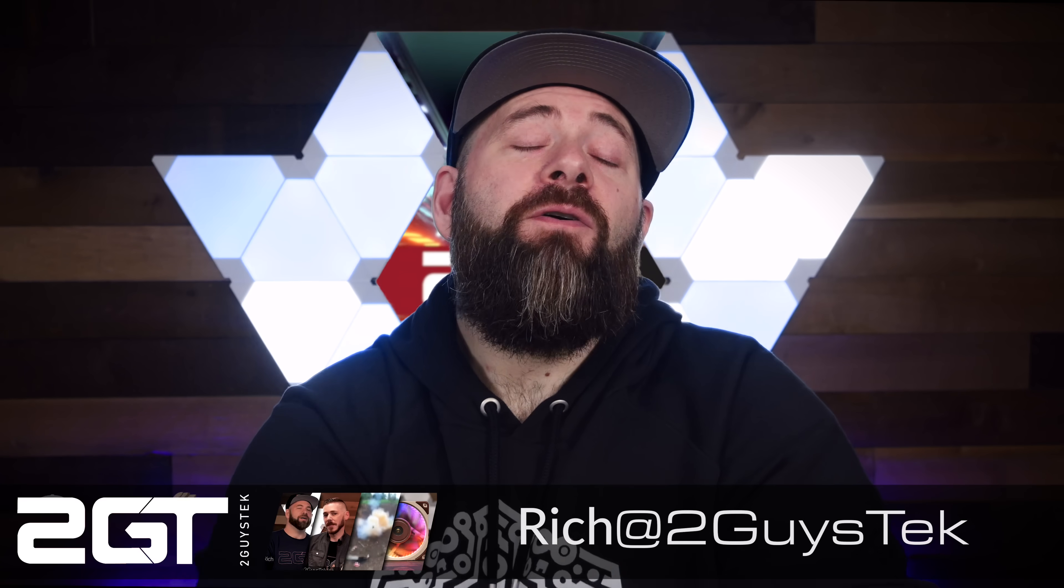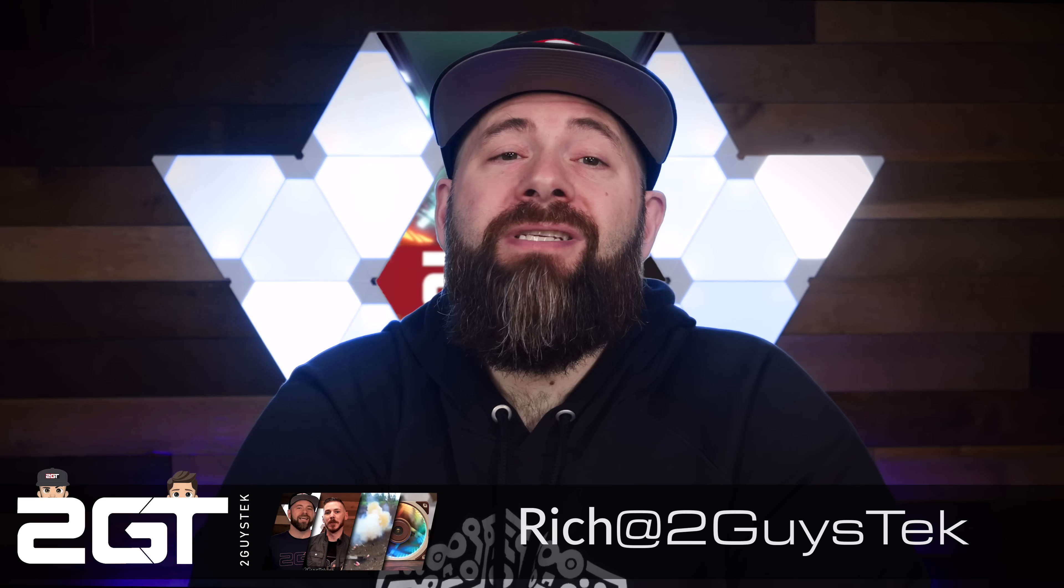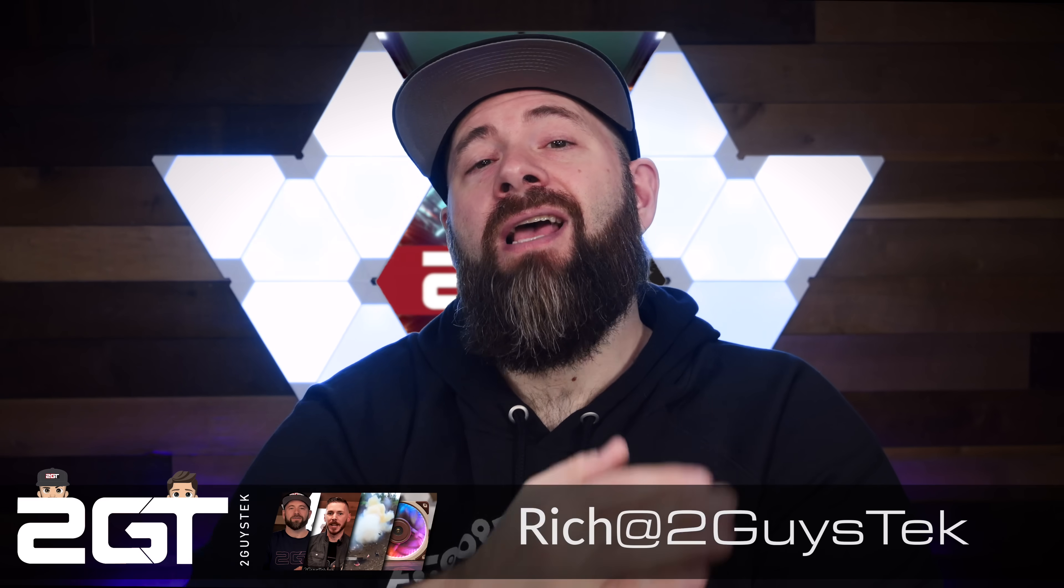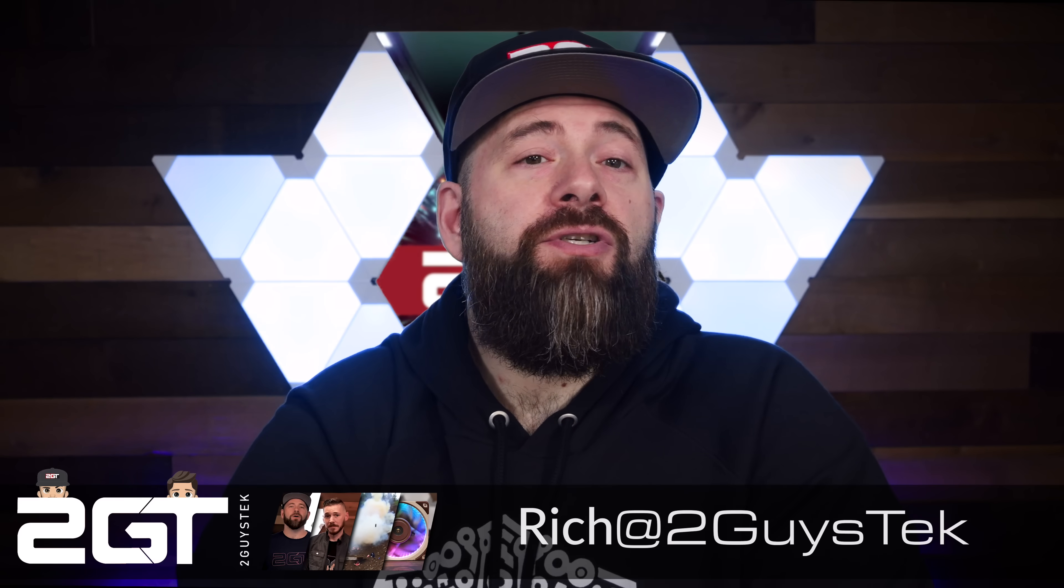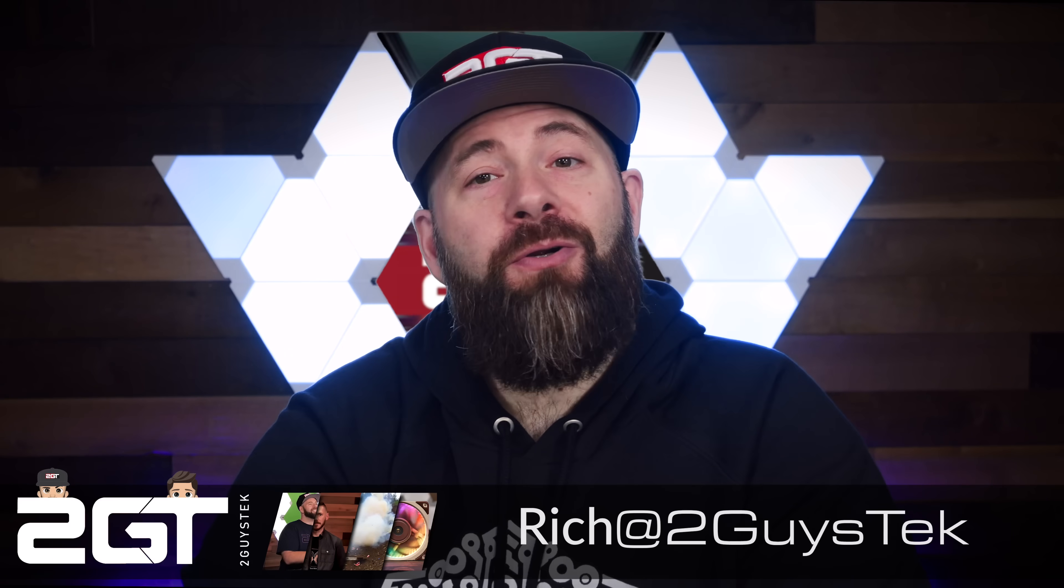Hey there home labbers, self-hosters, IT pros, and engineers. Rich here. Proxmox Server Solutions gave us an early Christmas gift, one that I wasn't expecting.